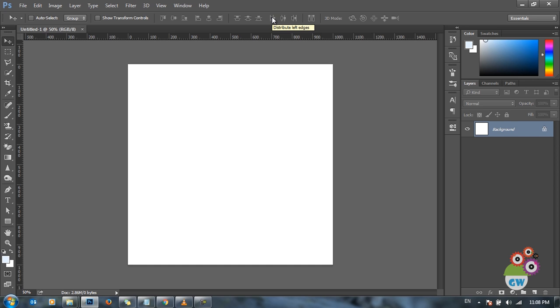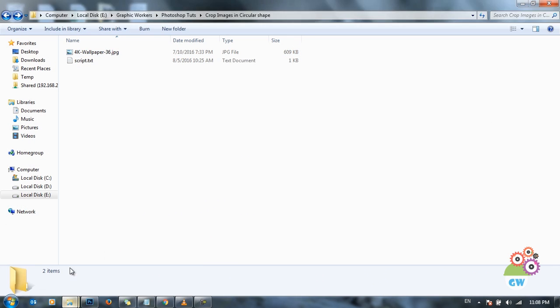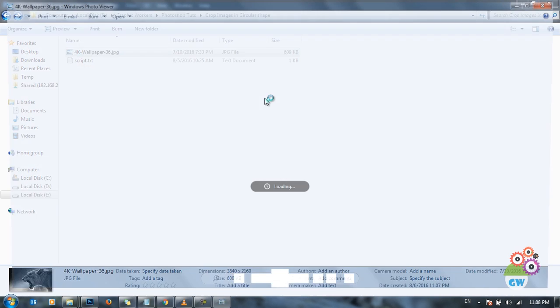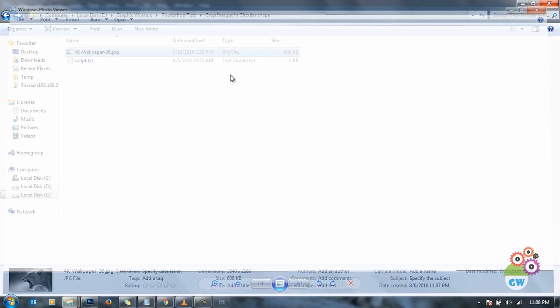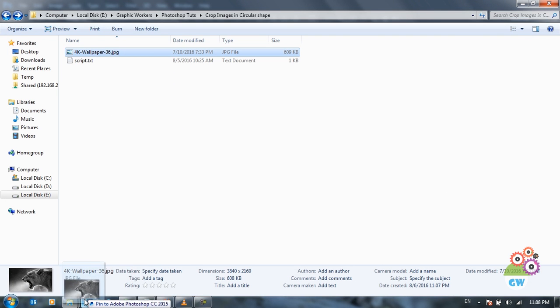The thing that we're going to learn today is to get a circular image output in Photoshop. Let's start with importing an image into Photoshop. I have an image of a tiger over here, and we are going to take this into Photoshop.